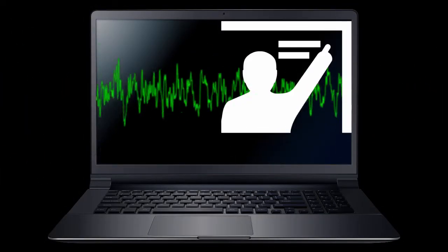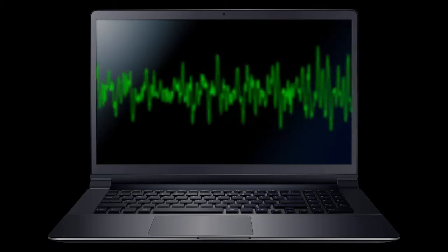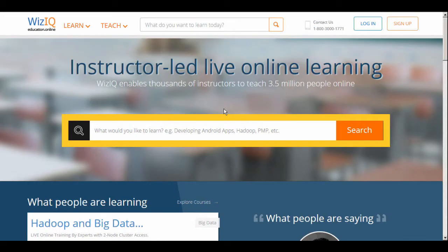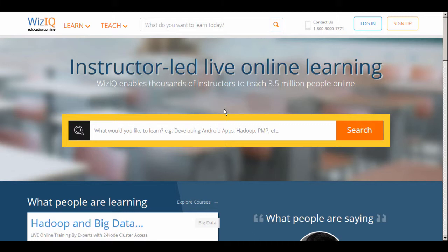A private course is accessible only to those learners who you have invited to enroll in your course. Private courses are not screened and can be published by the course provider instantly. However, a private course cannot be sold via the WizIQ Learning Marketplace as it will not be listed there.